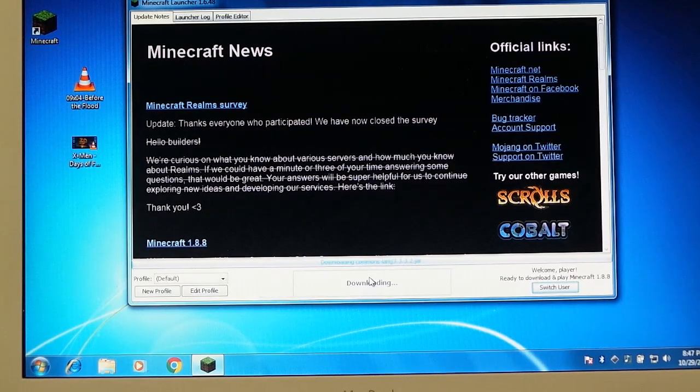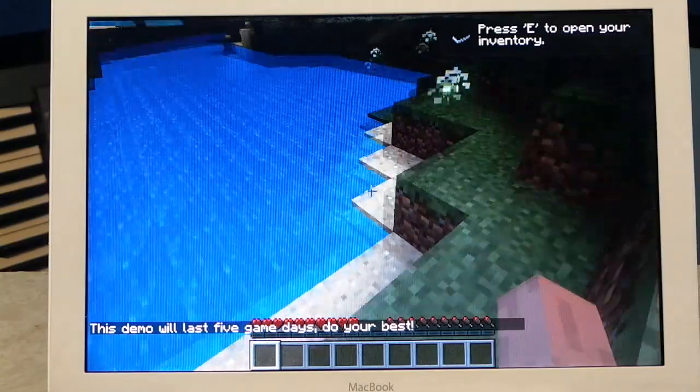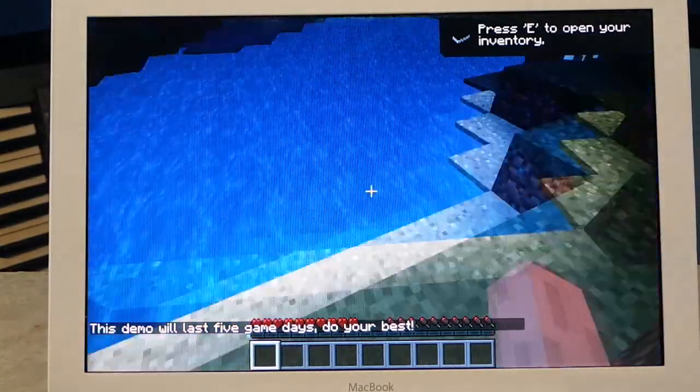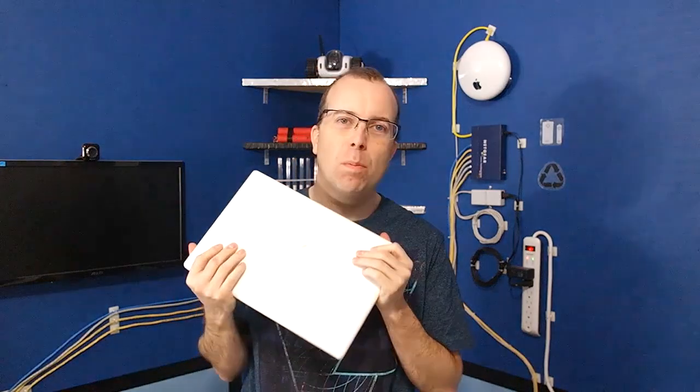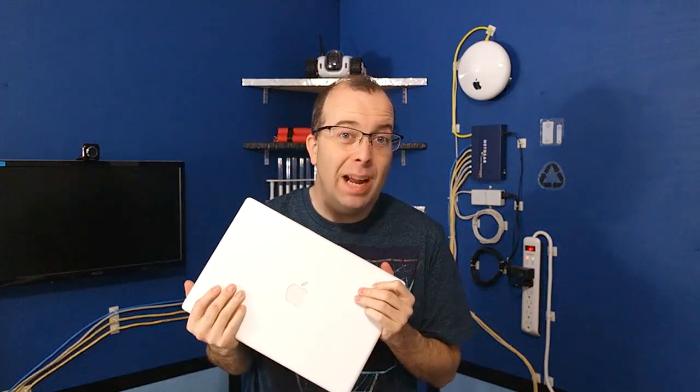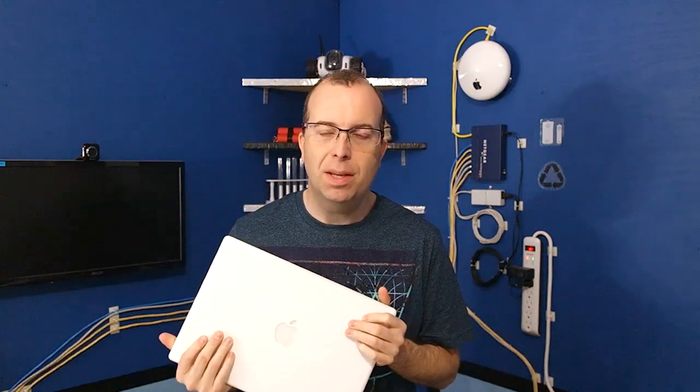Several posters said it should be able to run Minecraft. So, I downloaded a copy and installed it. Of course, keep in mind that even when these were brand new, they were never really meant as gaming machines, because they had the really basic Intel graphics chip.